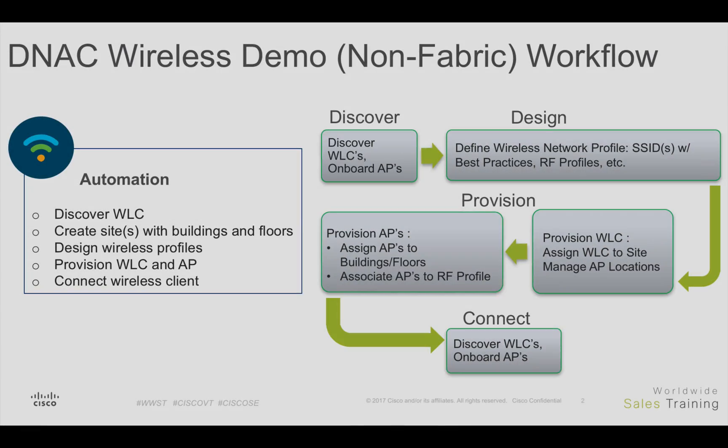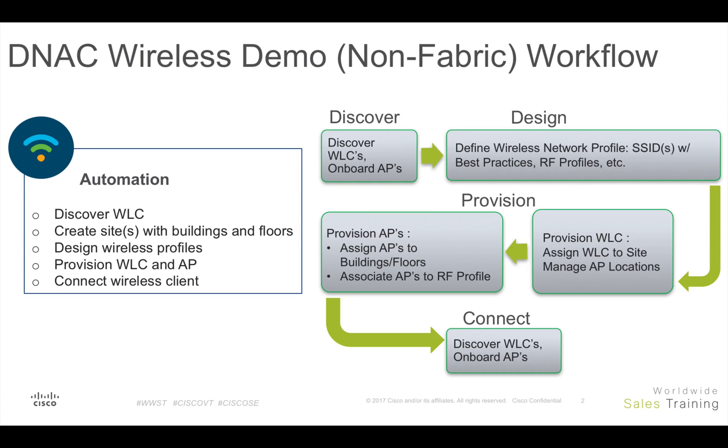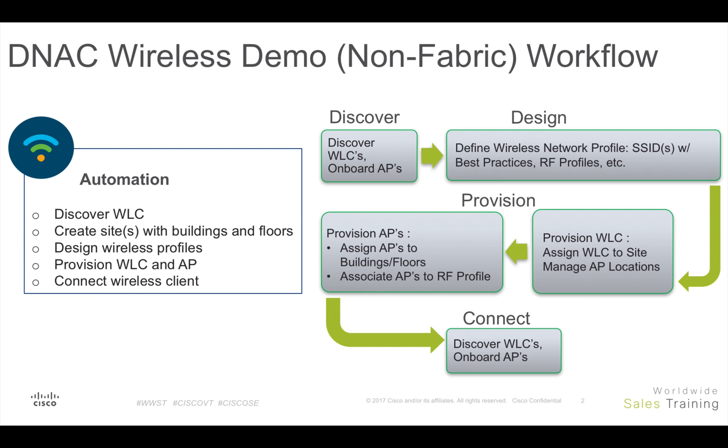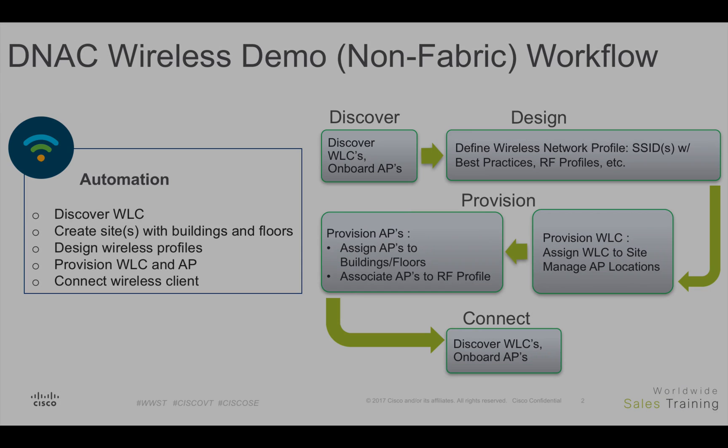DNA Center is a true intent-based wireless automation system. Using only DNAC, we will show how easy it is to deploy a wireless network with profiles. We will discover devices, design and provision to support local or FlexConnect sites and for AP and Flex groups with Cisco's wireless best practices.